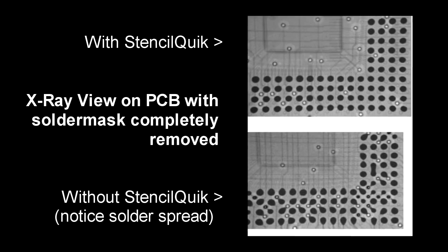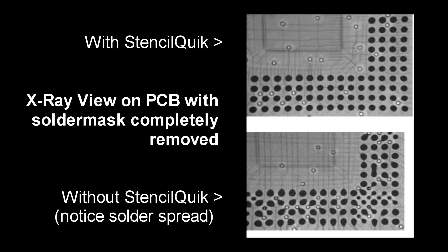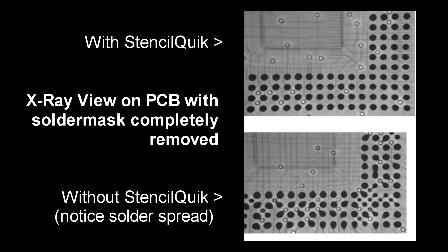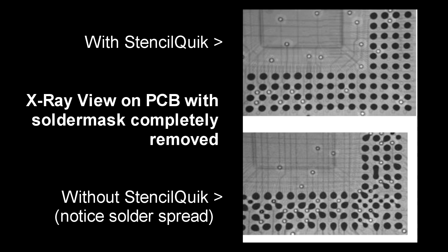One neat thing about the sticker approach is that it can cover a missing solder mask, preventing the balls from wicking away from the pads.